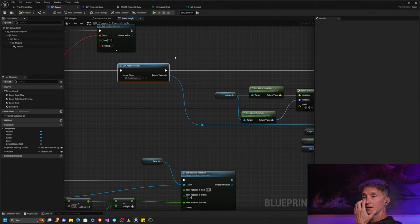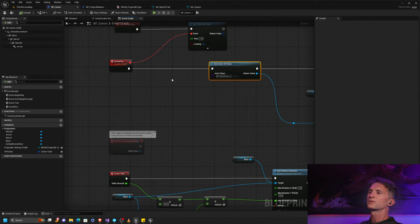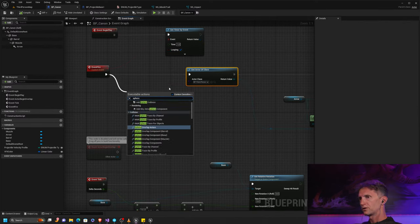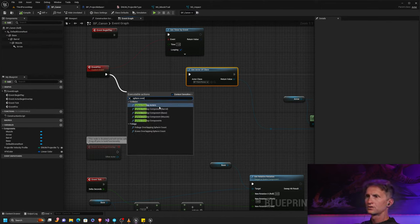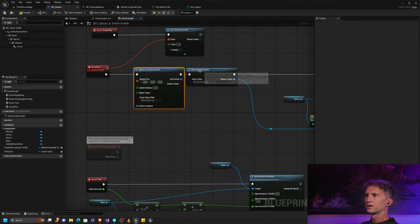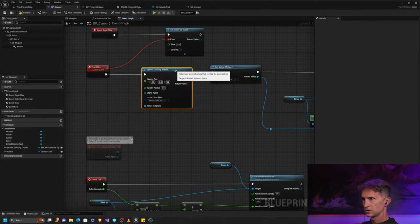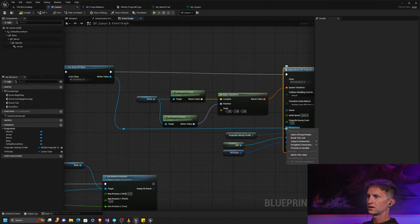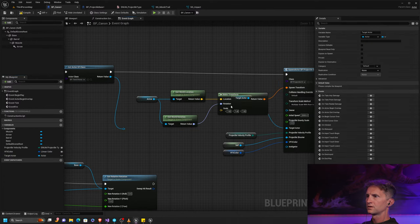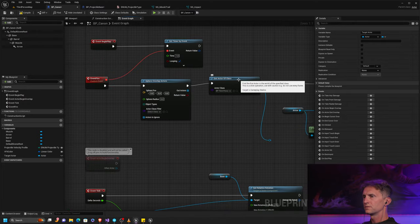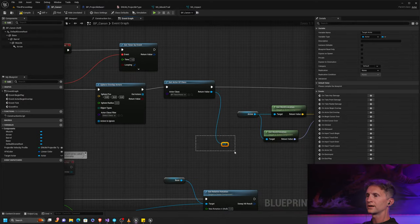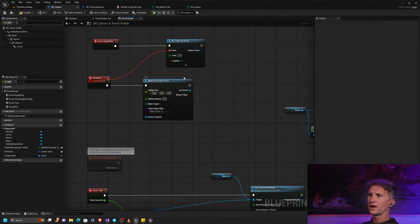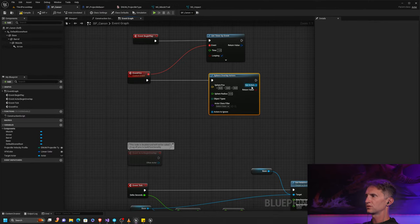I want to kick this up a notch. What I want to do is a sphere overlap — sphere overlap actors. And then let's take this target and promote it to a variable. I'm doing this because I only want to add a target if it's in range. So let's get rid of what we had, and we're going to use sphere overlap actors with the cannon's position for our sphere.